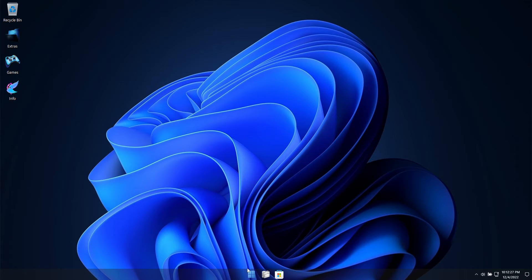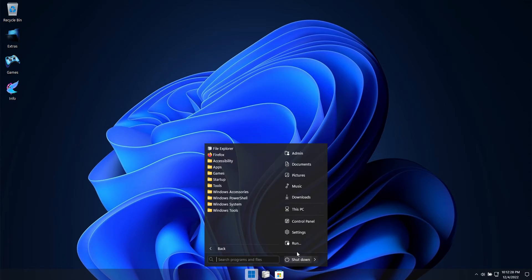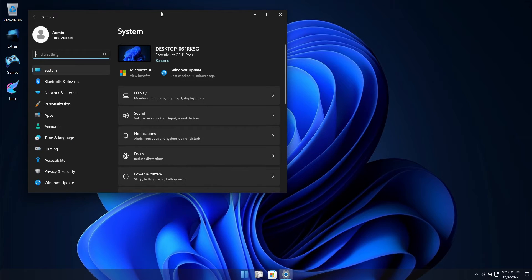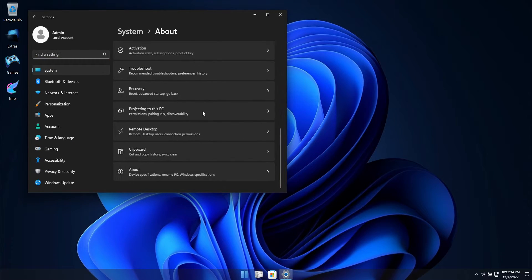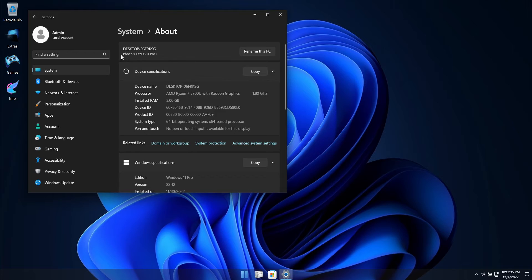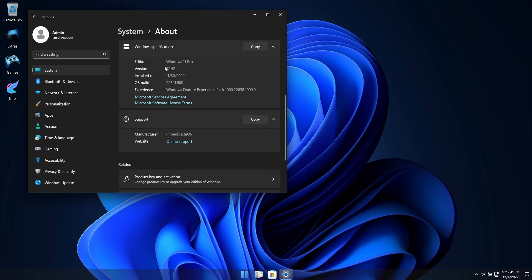Welcome to our latest custom Windows build demo. We have a phenomenal release available for you guys to try on your PCs. I'm using this same build on my own PCs and absolutely loving the experience provided so far. This is based on Windows 11 Pro version 22H2, the latest public update which is 22621.900.